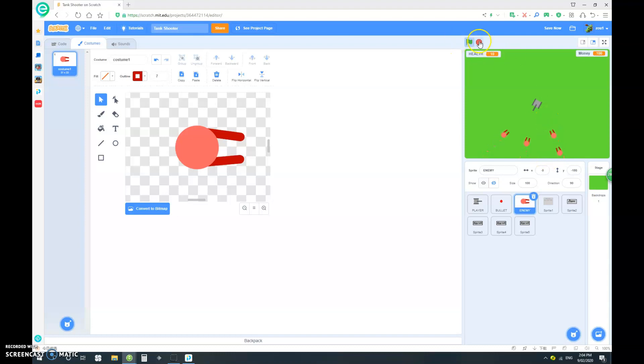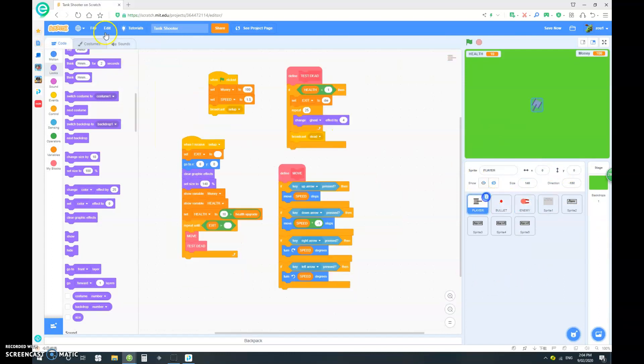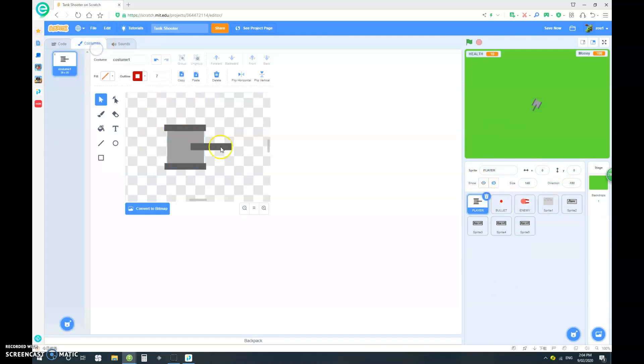So obviously you can go into the graphics and make it look better. This is just a basic video. So I'm not going to go into that much graphics.